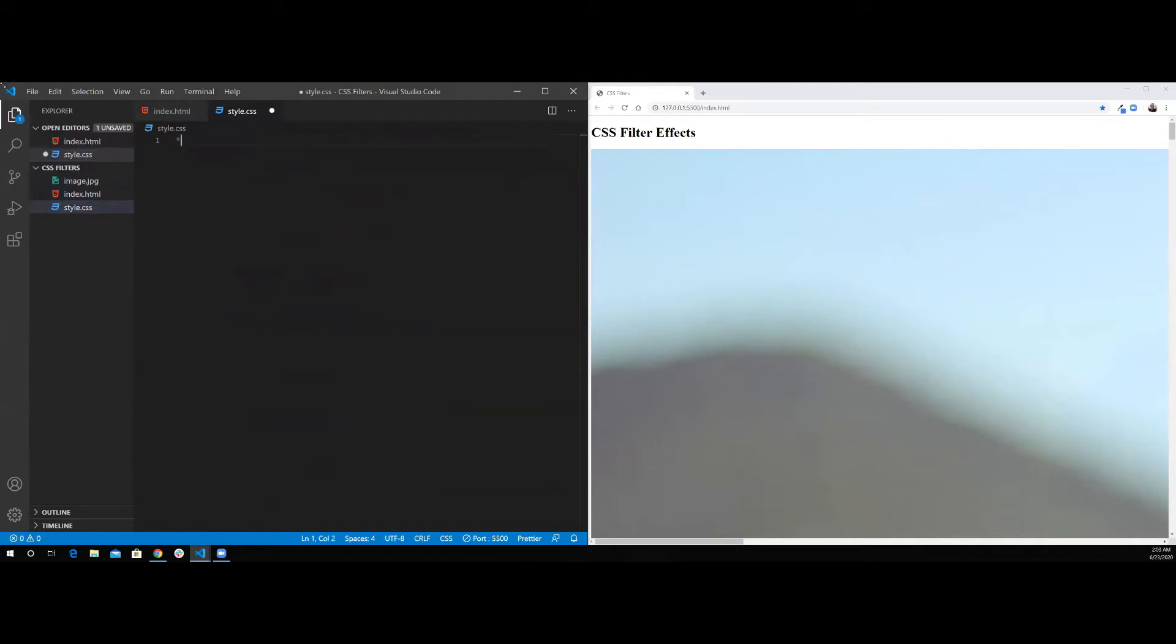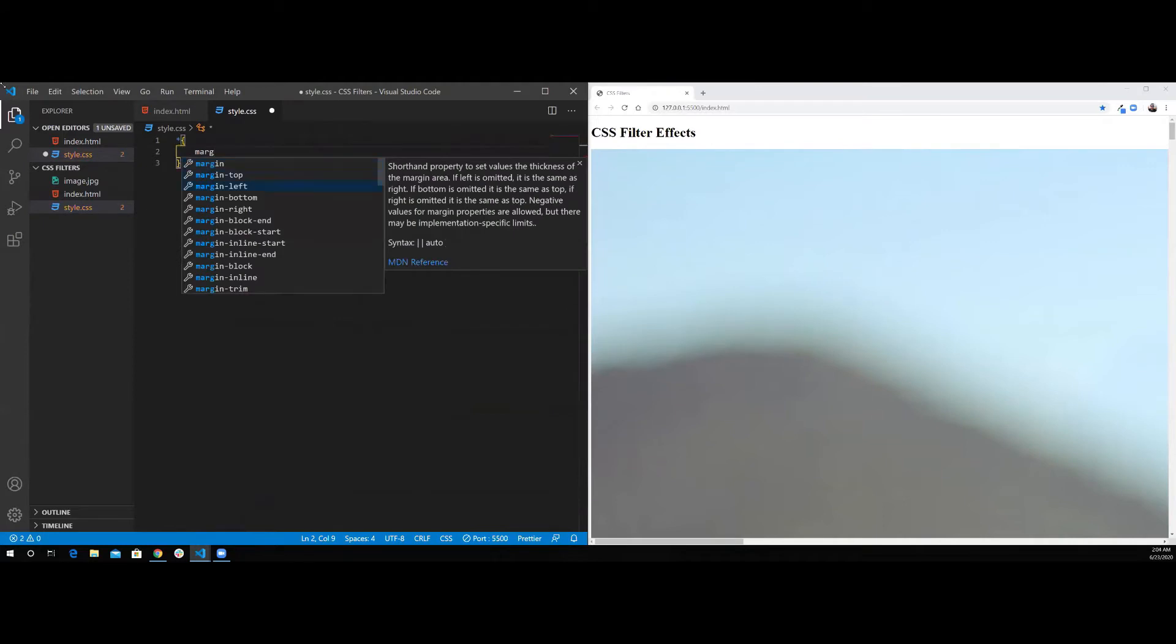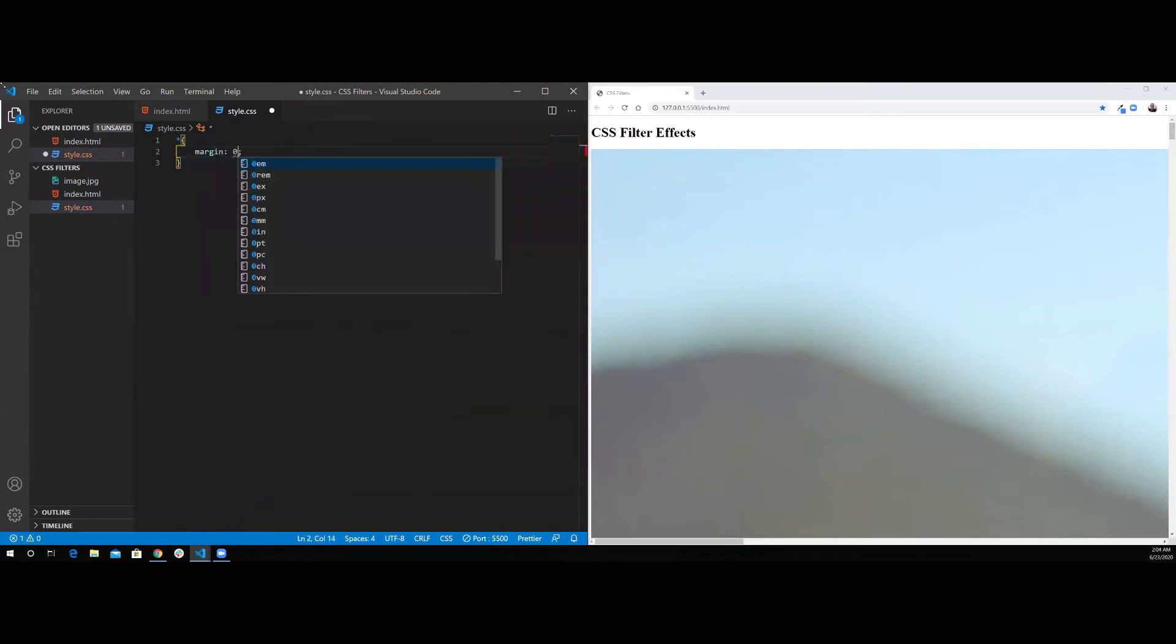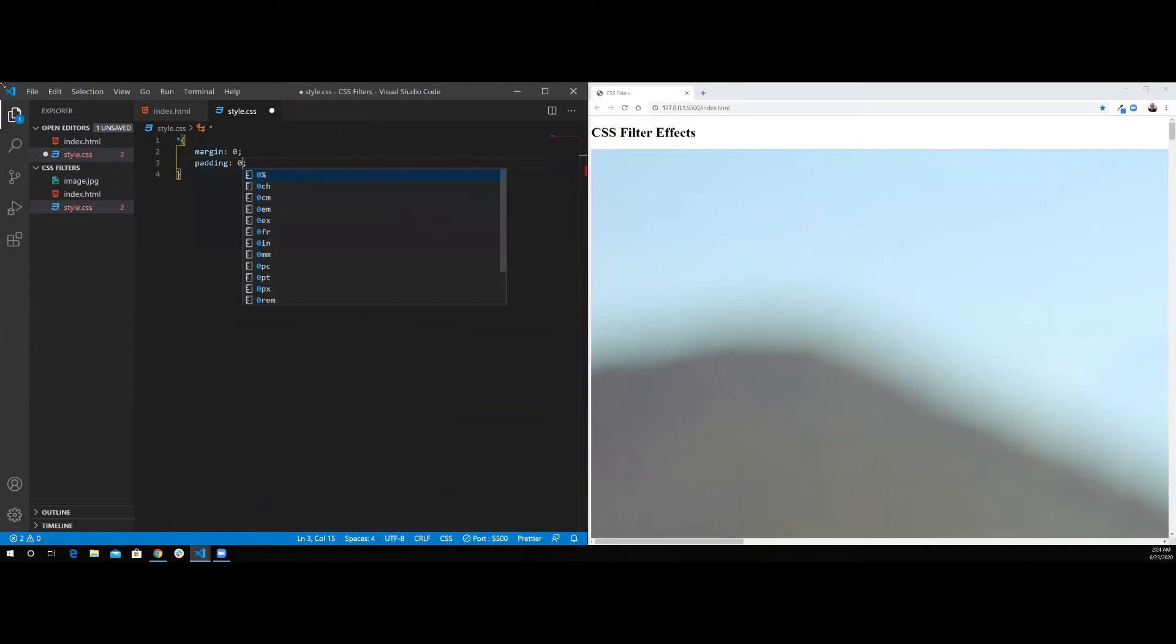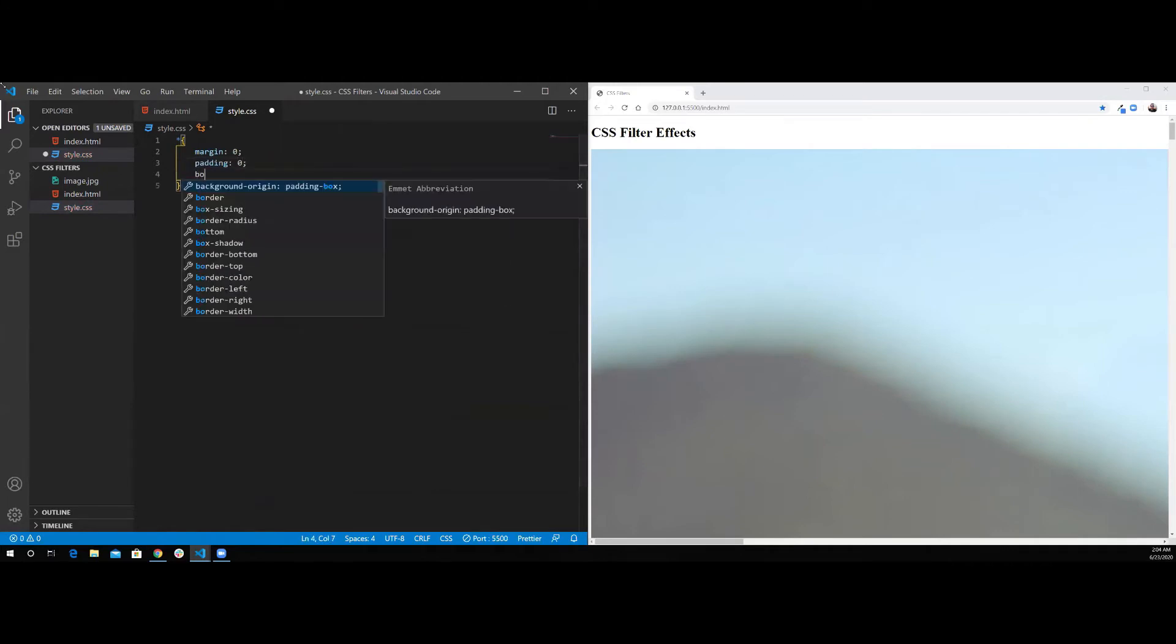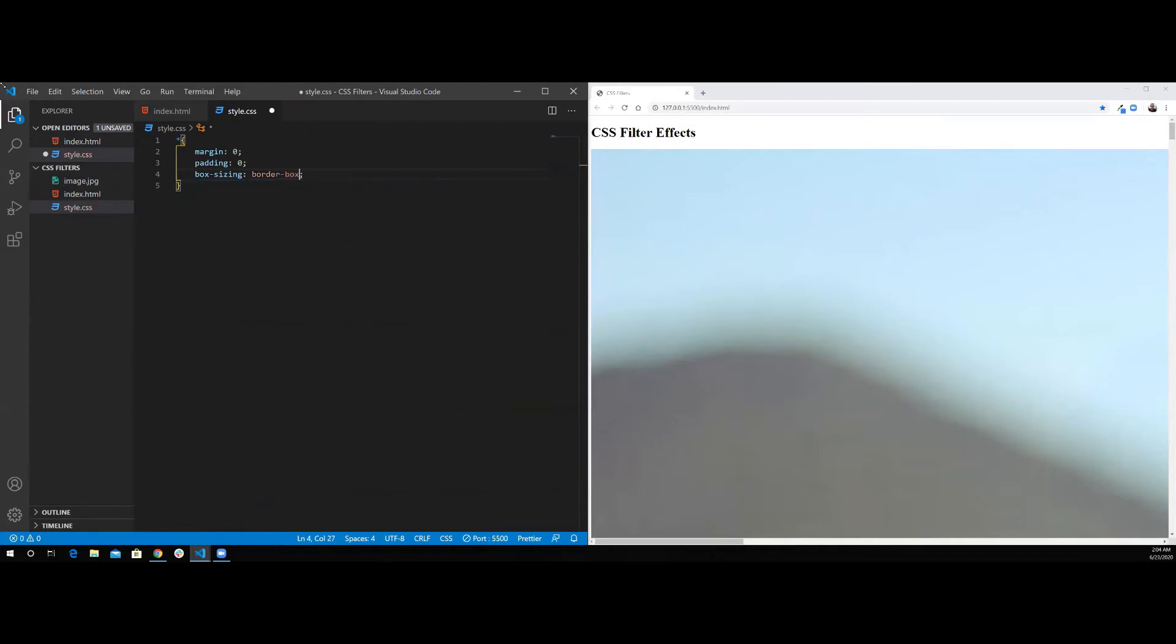First, I'm going to reset all the browser defaults. So I'm going to do margin 0, padding 0, box-sizing border-box.